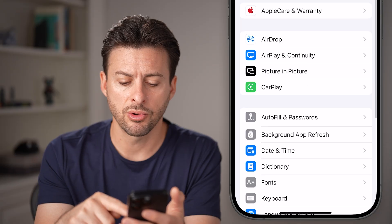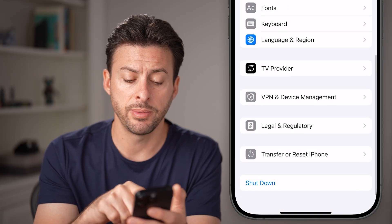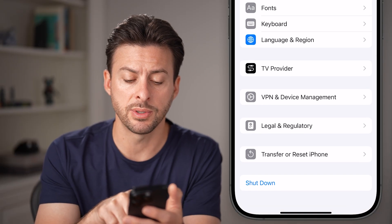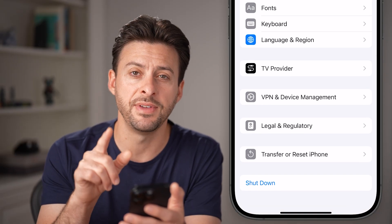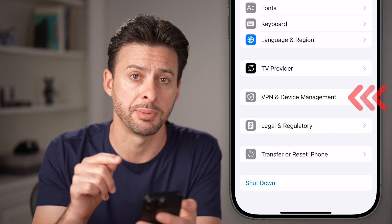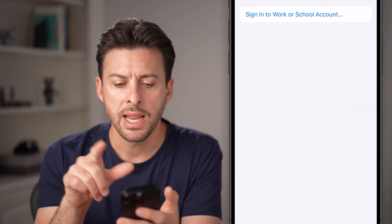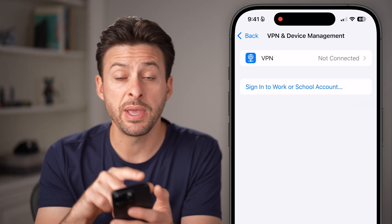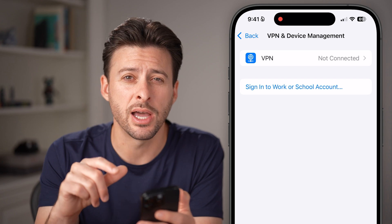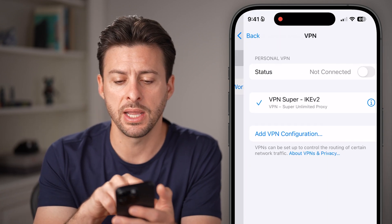Now let's scroll down to the very bottom and you'll be able to see towards the bottom is VPN and Device Management. Just tap on that. Now you can see the VPN is currently not connected — tap on VPN here.